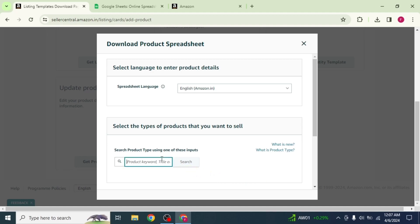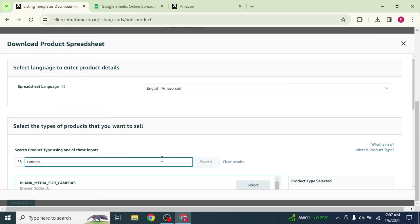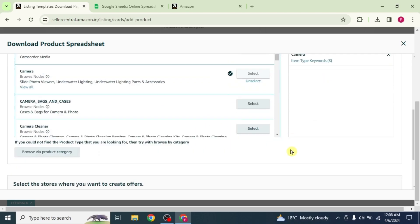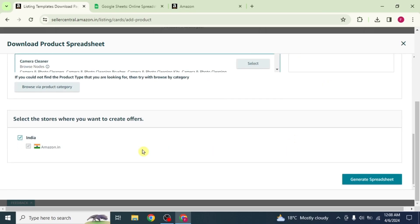Now here, click on the search bar and search the product type. Then you will see different options. Choose the option you want. Scroll down to the bottom and make sure that your store is selected. Now click on generate spreadsheet.